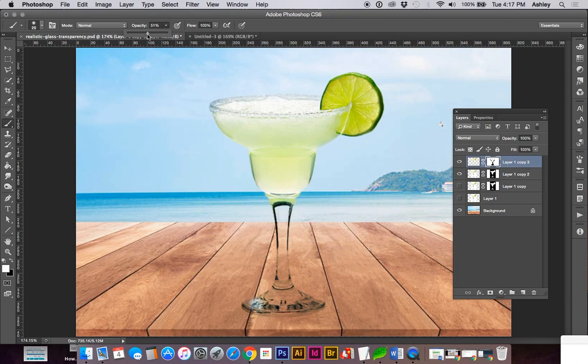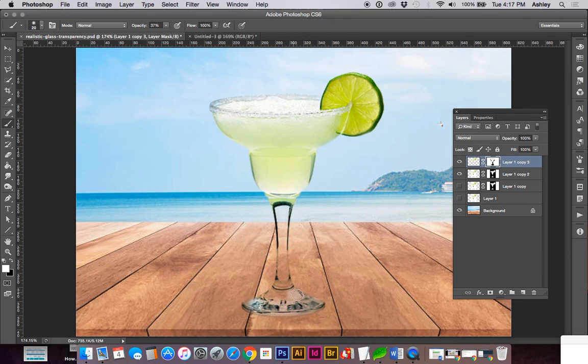And we want to keep some highlights on the glass as well. So let's take down our opacity up here and go over the glass to keep some of the whites. And we can take some of this away too. I'm just going to see how this looks.